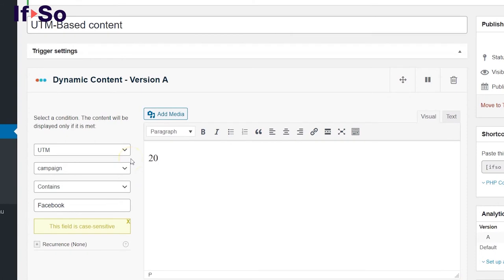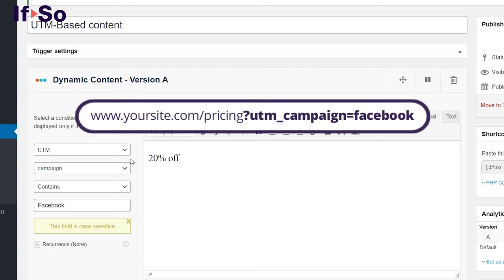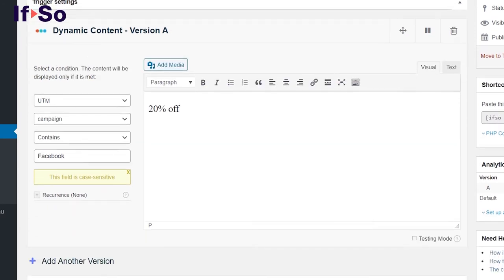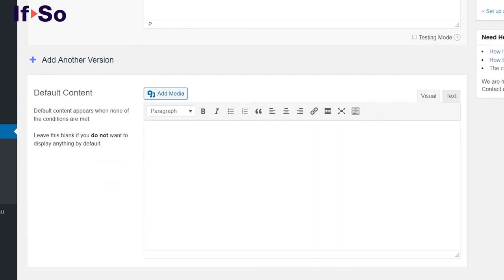That's it. The content you add in the content field of the version will be displayed to users arriving from a link that contains the relevant UTM parameter. Other users will be presented with the default content version.